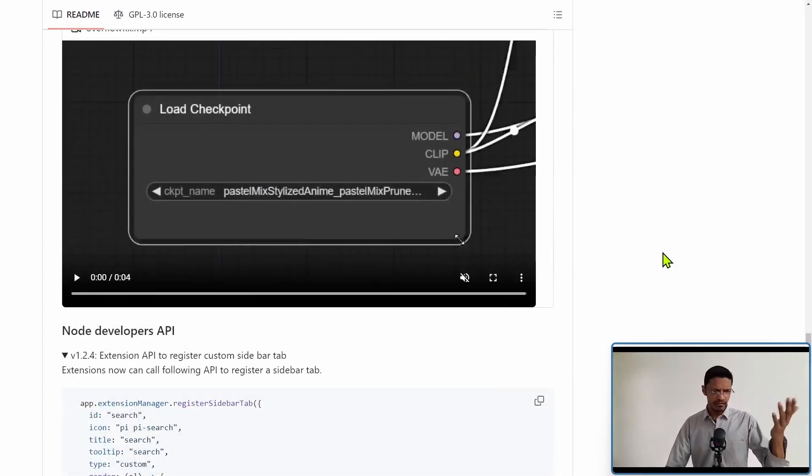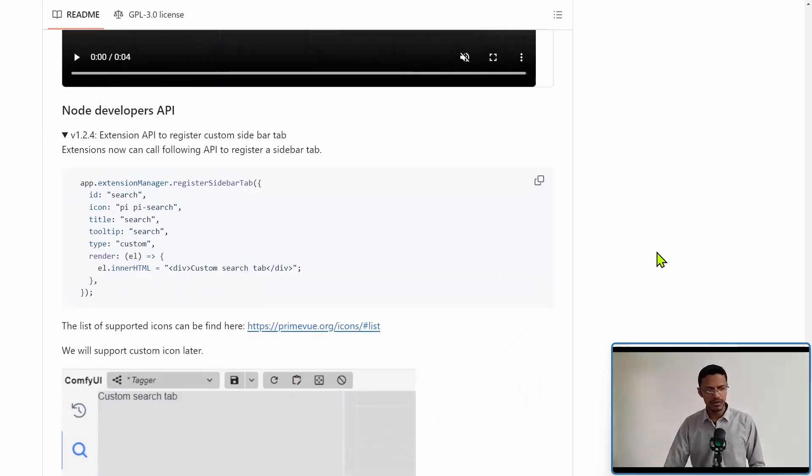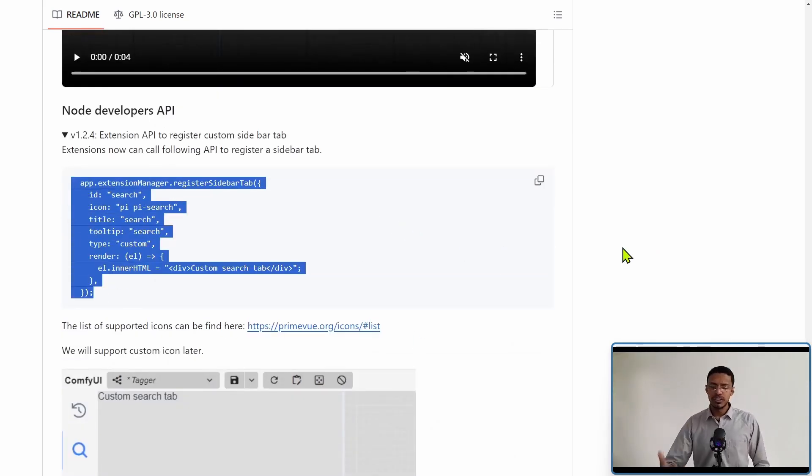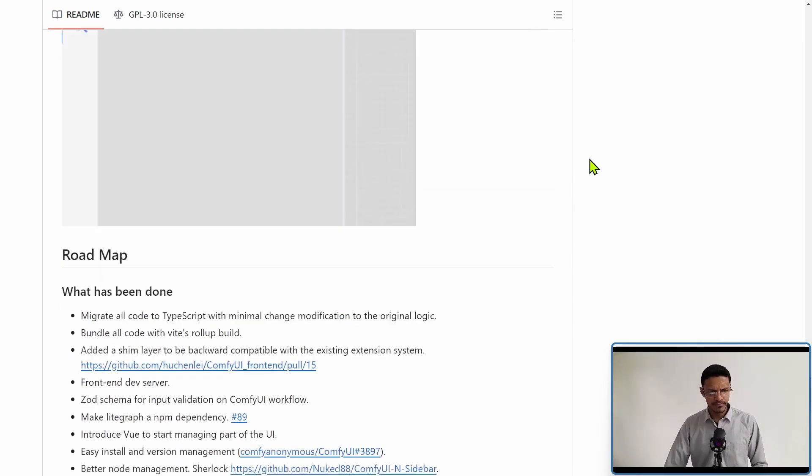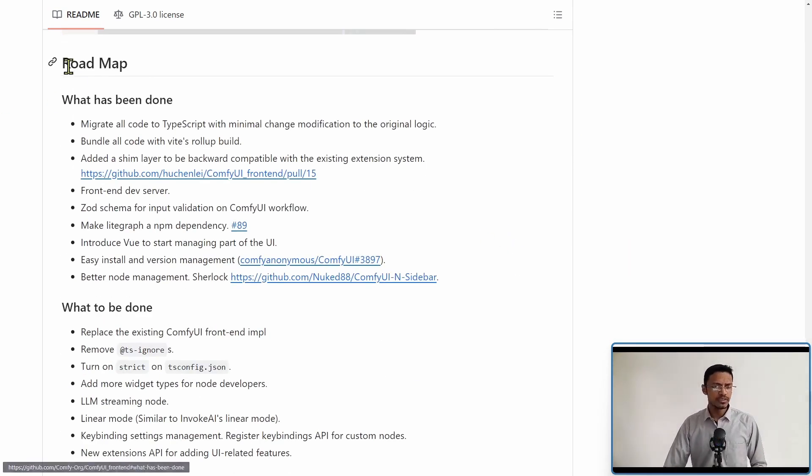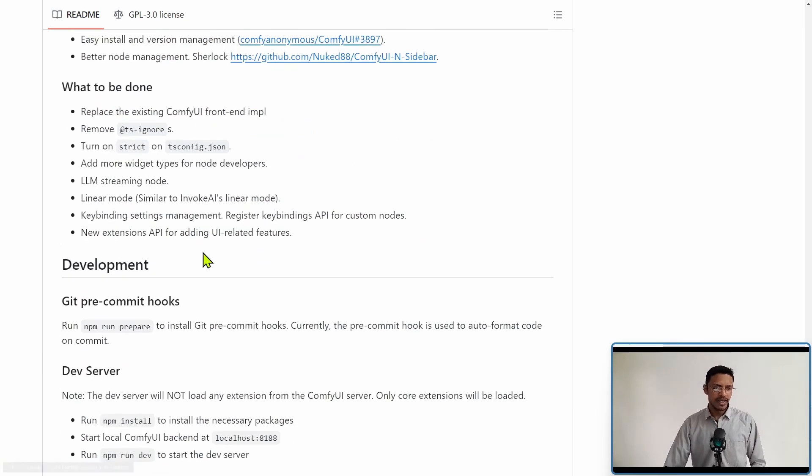And for developers, if you would like to make use of the sidebar, this is the API that you can register to the sidebar tab. Now going down, you will see the roadmap, what has been completed and what's to be done.